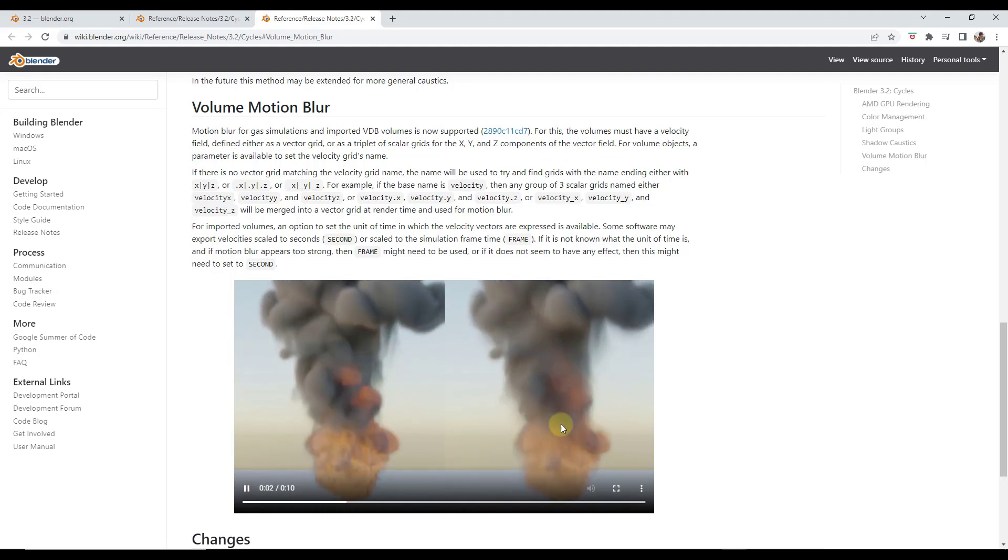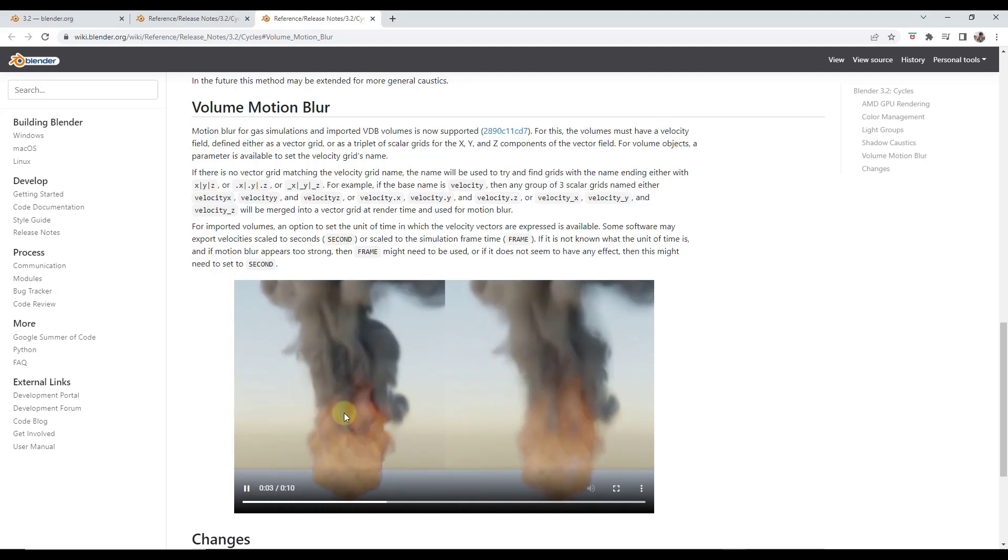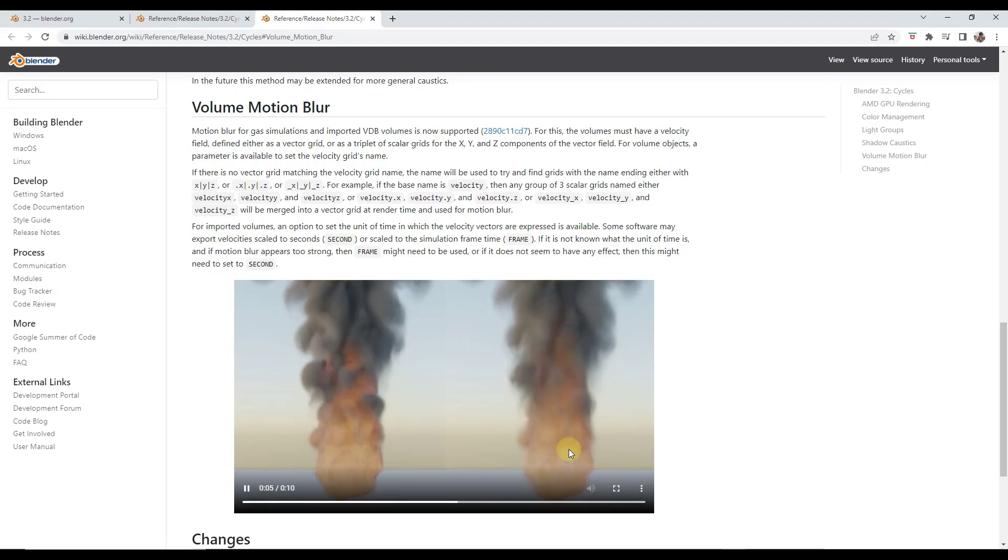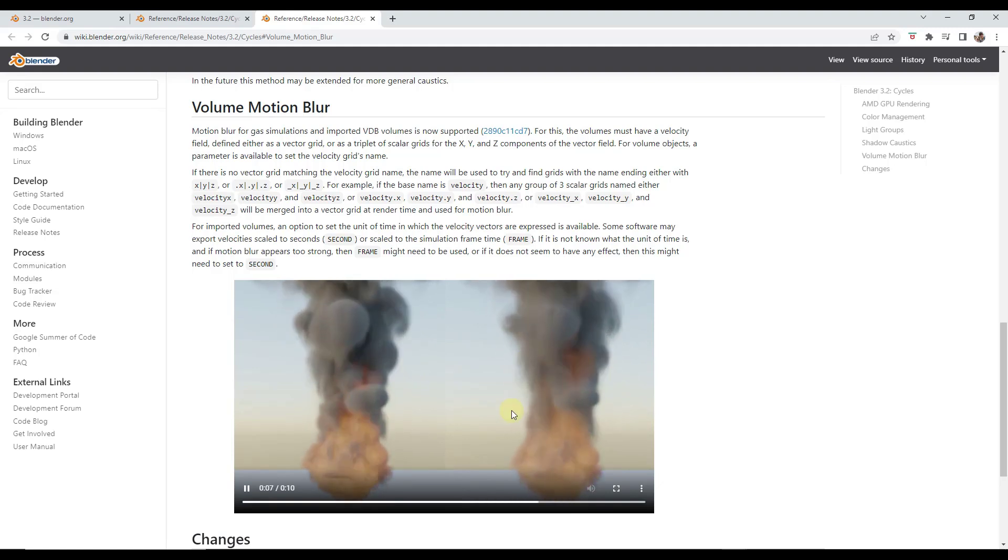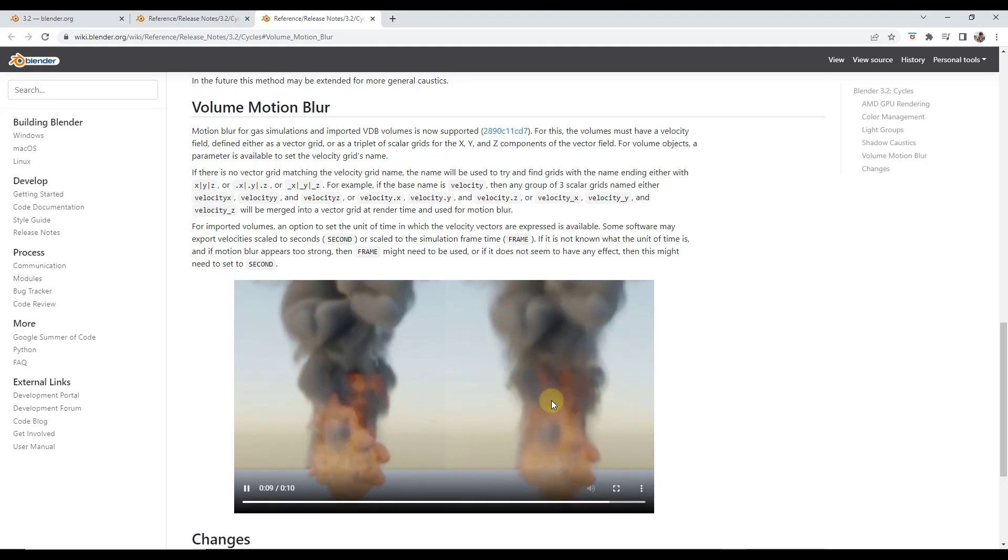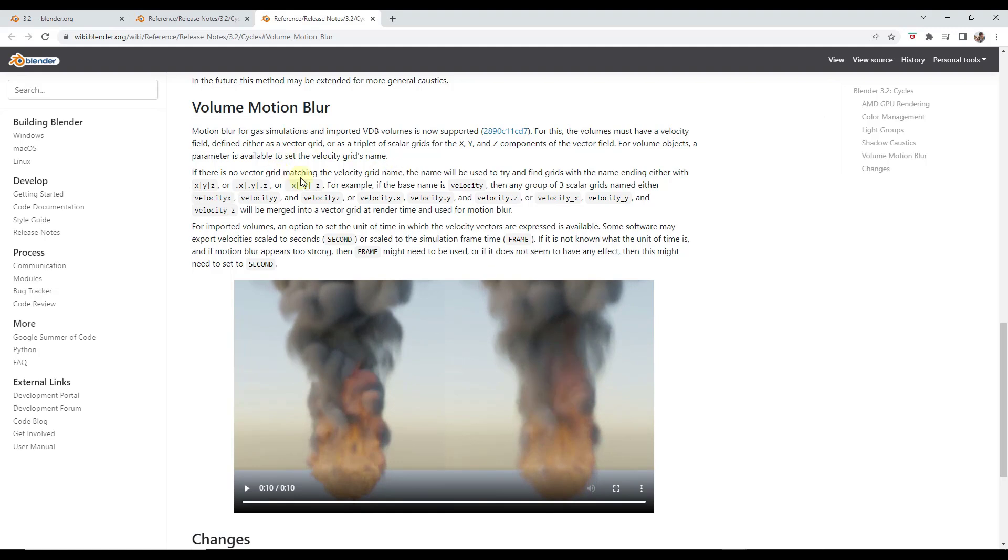So you can kind of see that on the right hand side of the page where this over here is a little bit more defined where the one on the right has a little bit more blur in there. And the blur is probably a little bit more realistic in your overall result. So if you're doing simulations your results are going to be improved with this new feature.